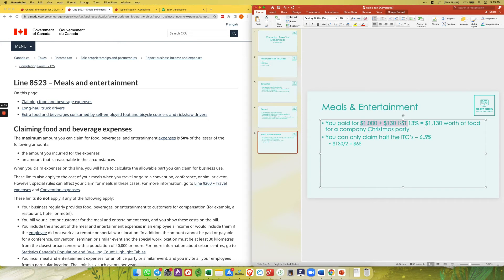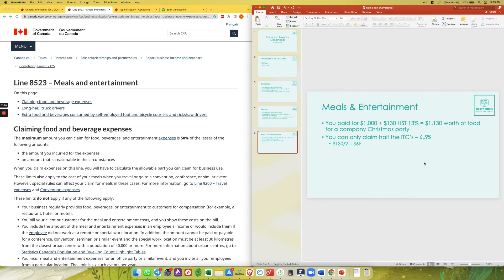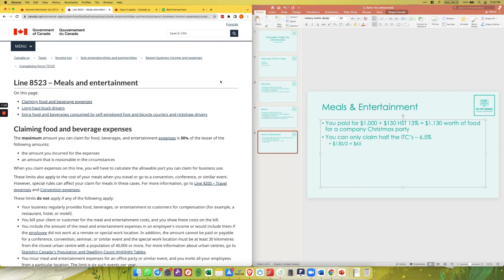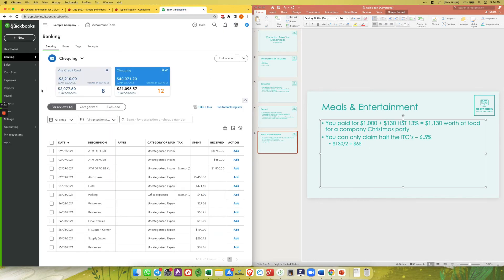You are also only allowed to claim 50 percent of the ITCs or input tax credits. So if you paid $1,000 for food with $130 HST — totaling $1,130 — you can only claim half of that HST as an ITC. This is very difficult to adjust at the end of the year, so it is best to handle it from the beginning.